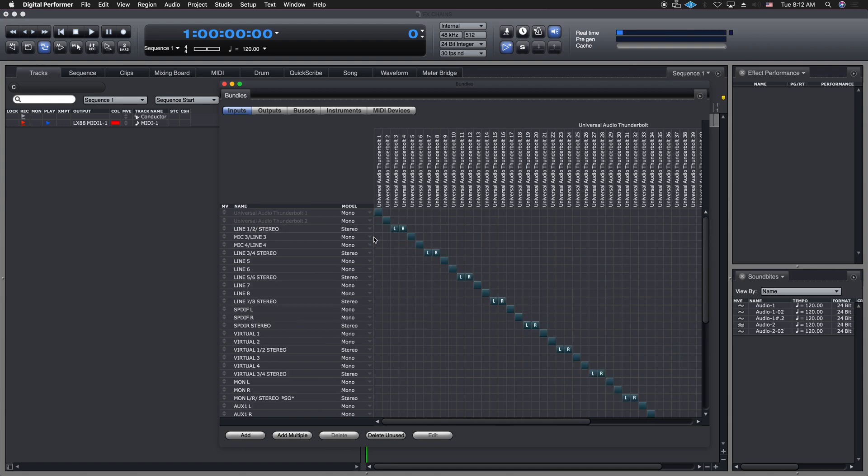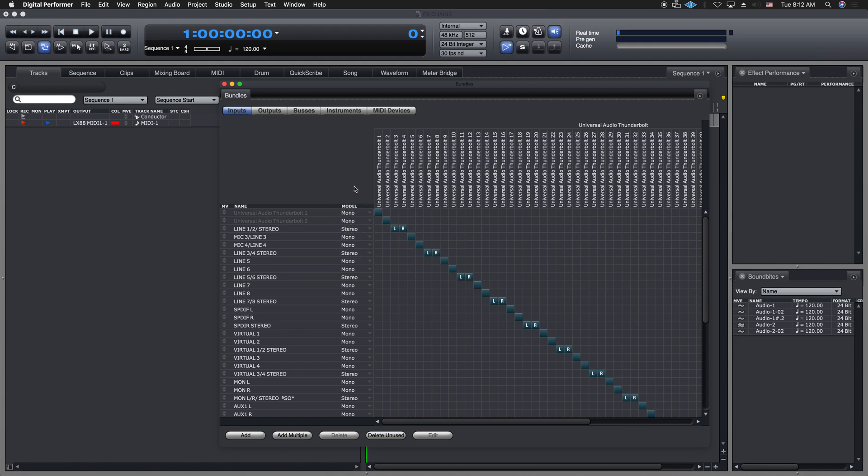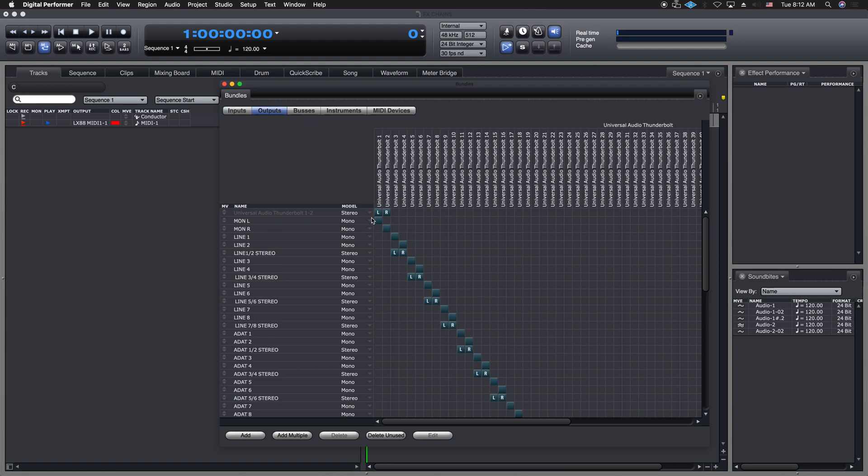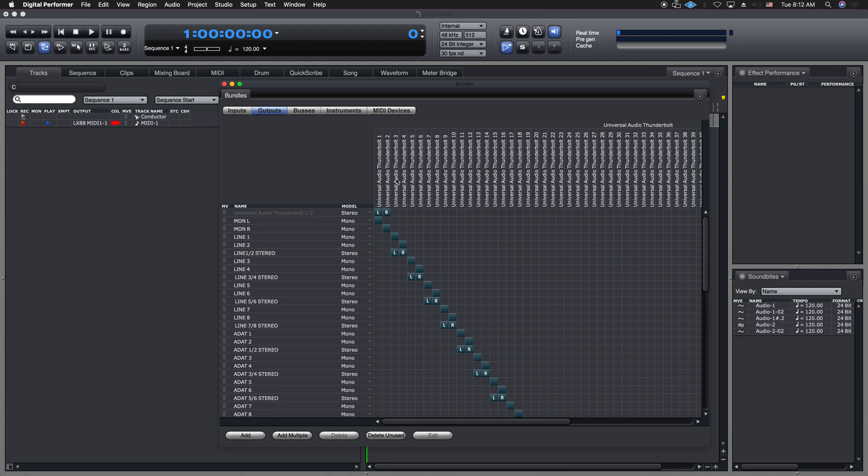You can either make a mono stereo, five to one, seven to one, etc. So that's something that you want to set up initially. Output's the same way. I just have them all grouped together like that. So when I bring up an audio track, this is what's reflected in my choices when I make an audio track or make an aux track.